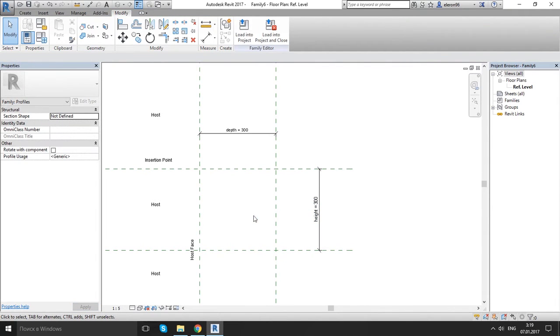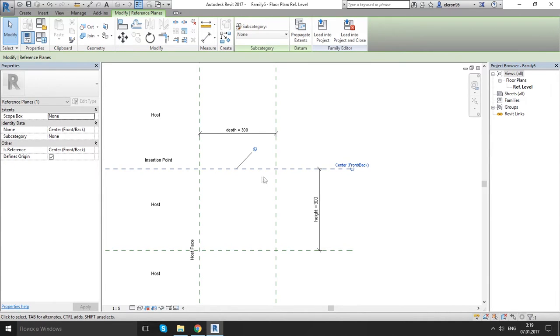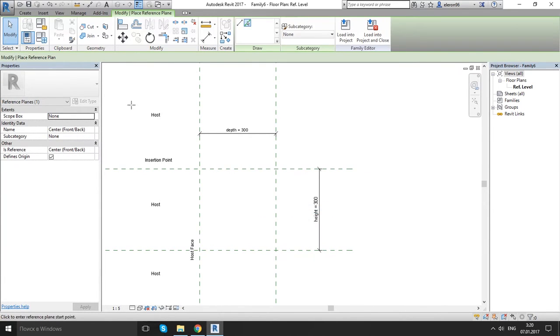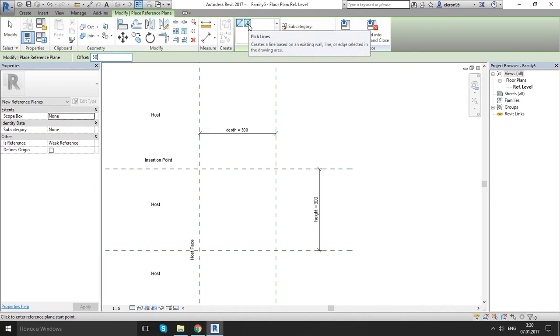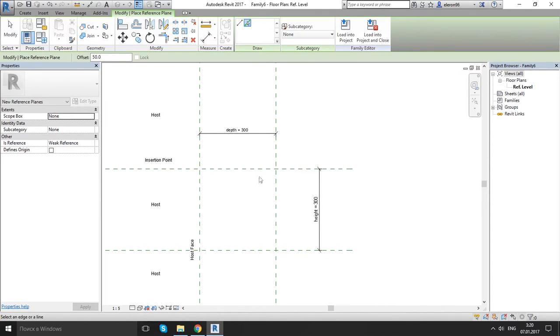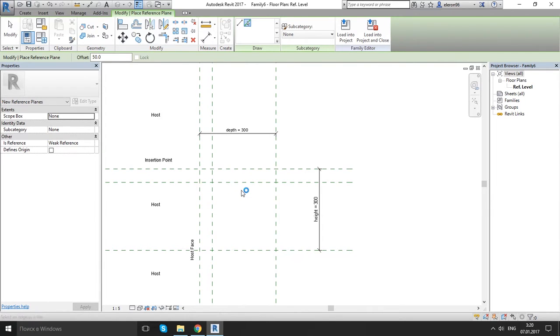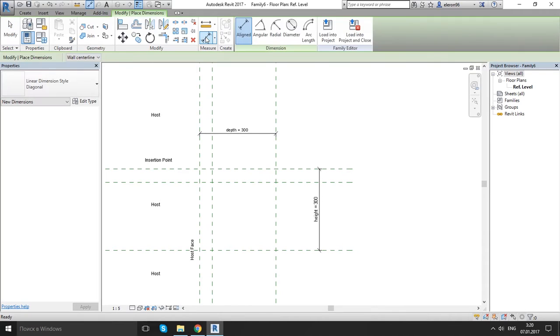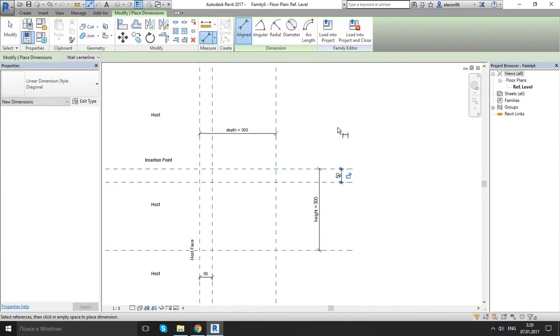Now I wanna have that little 50mm reveal here and here. So I'm gonna click right, create similar offset 50mm. And on my draw panel let's click pick line, here and here. Escape couple of times. Go to dimension, align. Let's click it here, click it off, here and click it off.